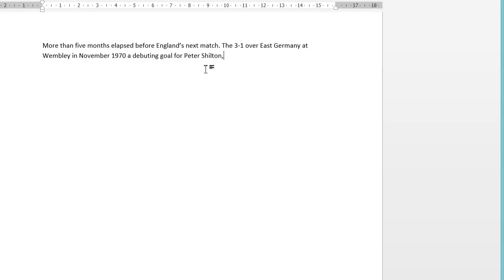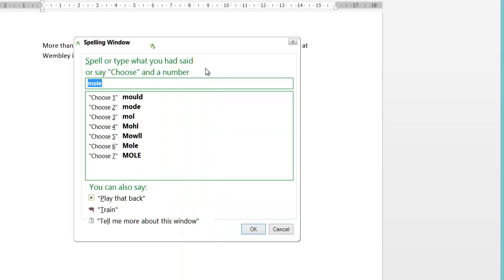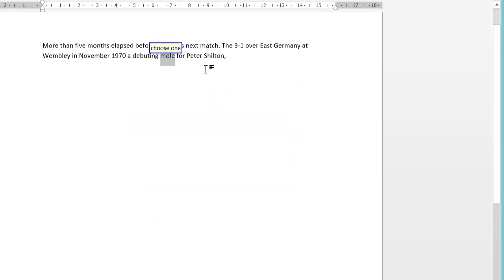Let me create an error to show you what I mean. Say Dragon dictated 'mole' instead of 'goal'. Wake up. Select goal. Mole. Go to sleep. So I need to correct that to 'goal' — here's how you correct it properly. Wake up. Correct mole. Goal. Spell that. Goal. Choose one. Go to end. Go to sleep. When you say 'correct', it gives you a list of possible words — you choose the corresponding correct word. If it's not in the list, say 'spell that' and type it or say each letter.